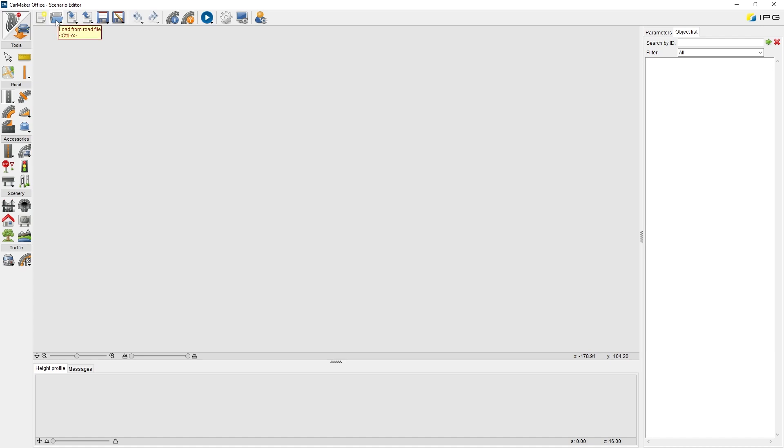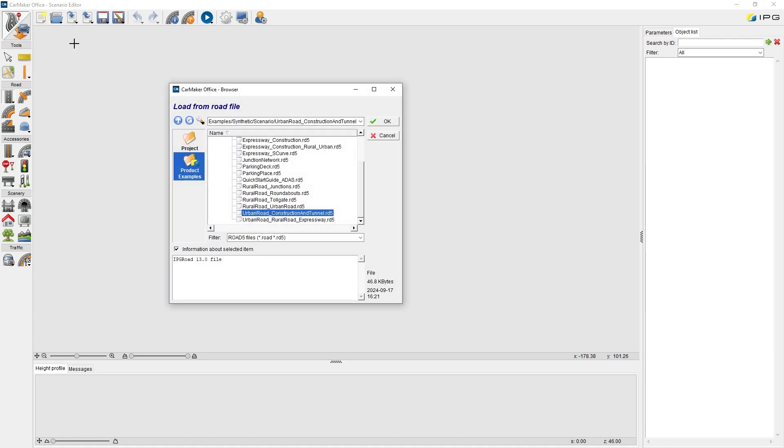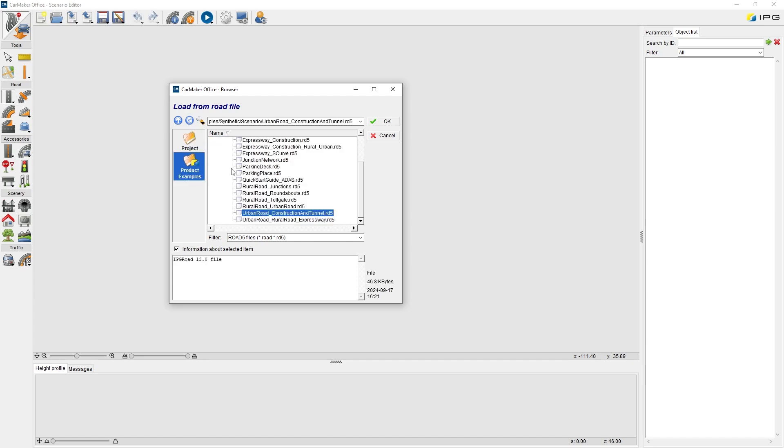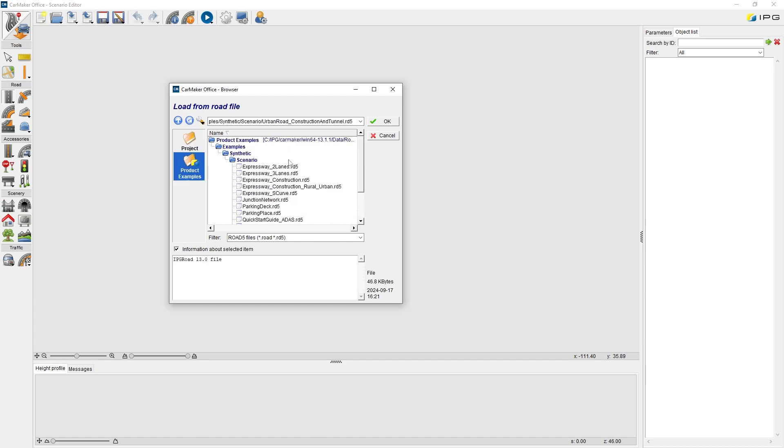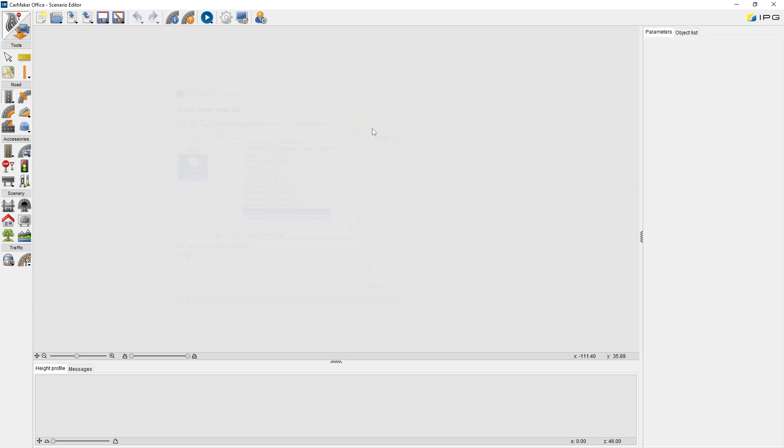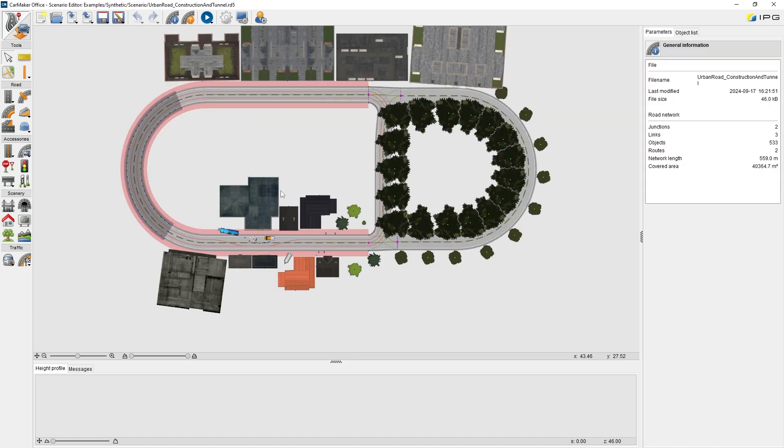By clicking this icon, we can load a route from the route file. Here we have access to the route files that are saved in our project folder and data route, or in our product examples and data route. In our product examples, we can find one route file and a scenario called urban road construction and tunnel. We open it in the Scenario Editor.